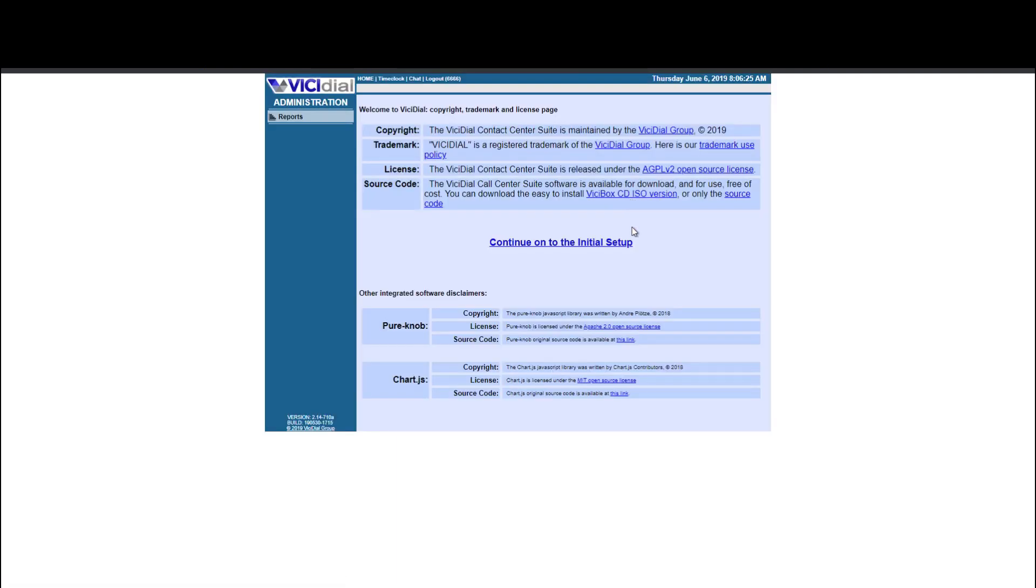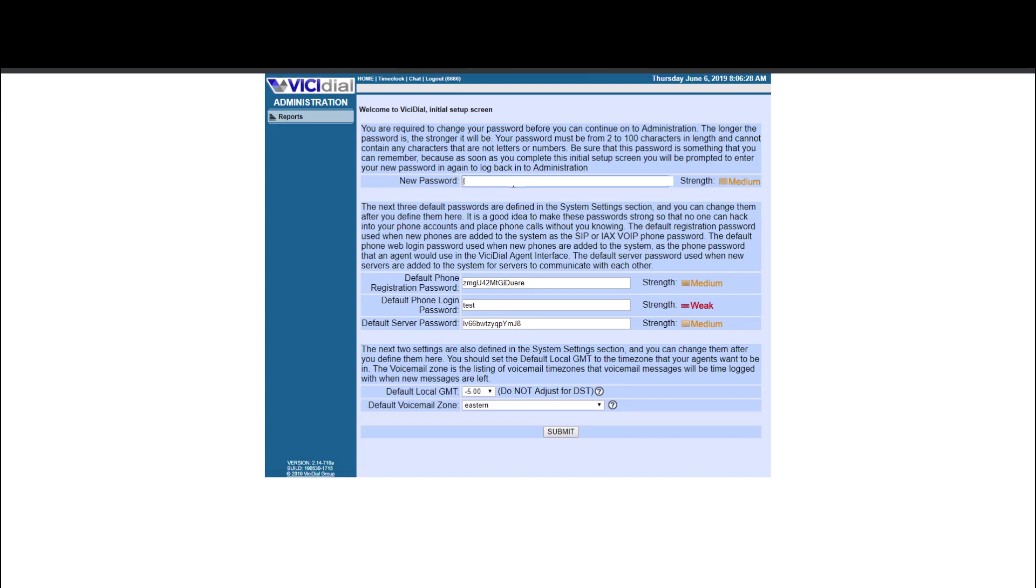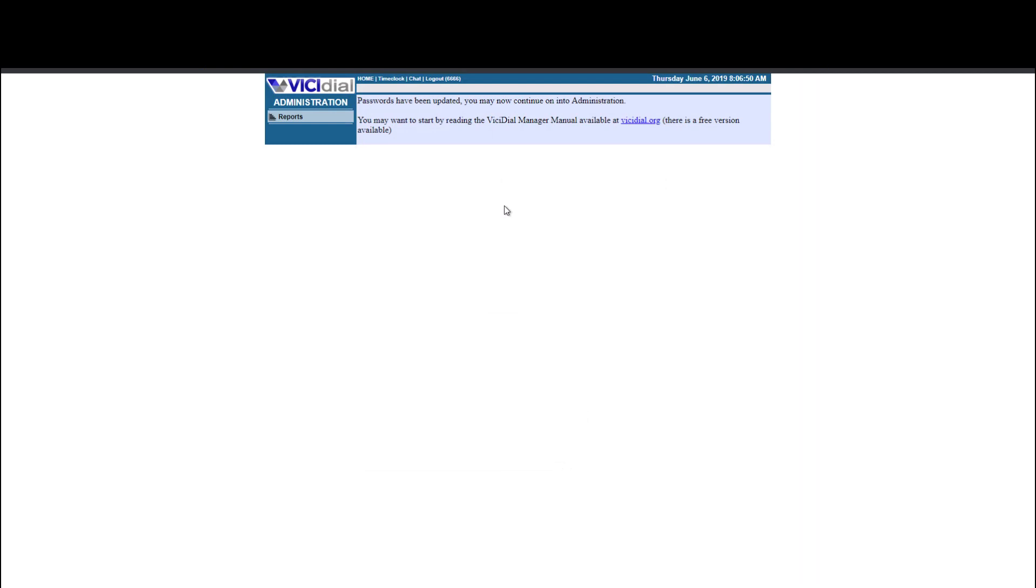You sign in. It's going to just walk you through some basic things here, like a new password. That's definitely important. So you want to make sure that you change that to whatever it needs to be. Default phone registration. Default phone login password. You can keep all this stuff the same for now and just go ahead and click submit. So the password was just updated.